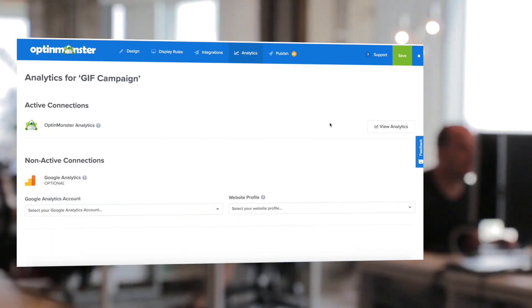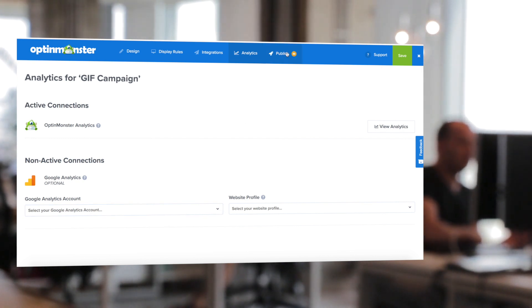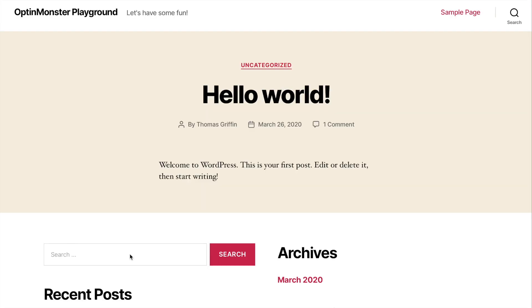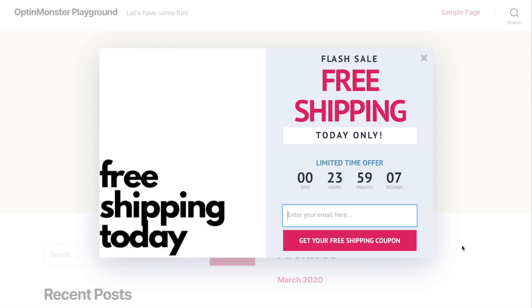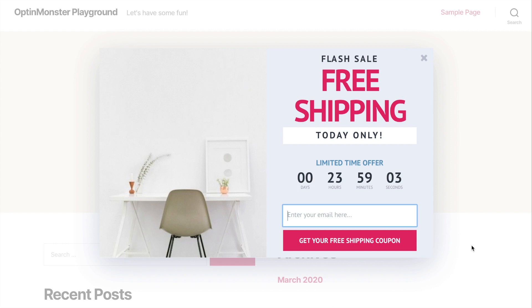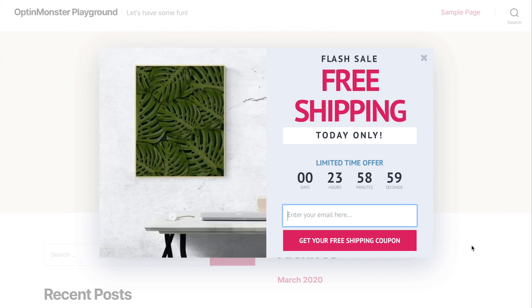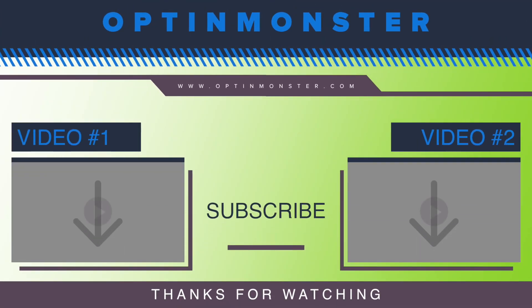In the analytics tab, you can decide if you'd like to connect to your Google Analytics. Finally, in the publish tab, we'll toggle from pause to live. If you click preview campaign, here is what your GIF campaign will look like on your site. I love the way that looks — I hope you like it too. Let me know in the comments if you're going to get your GIF campaign up and running on your site today. Don't forget to subscribe for future online marketing videos here at OptinMonster, and we'll see you in the next video.